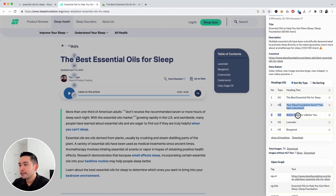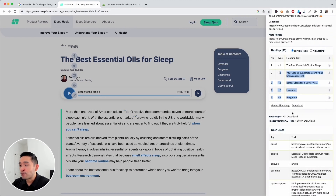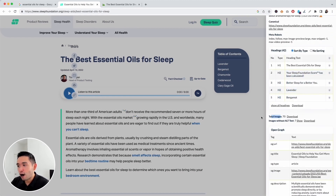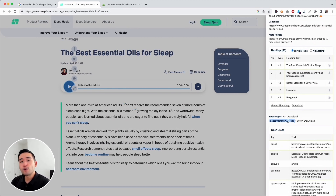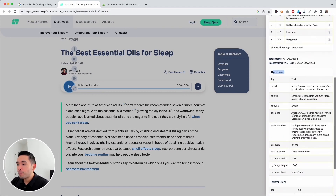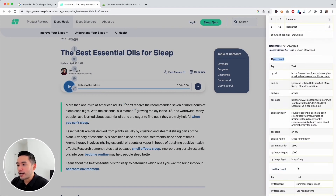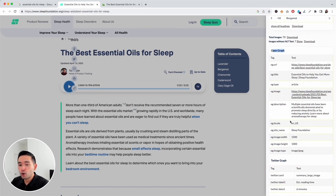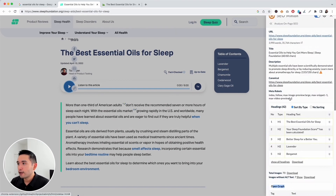You can see the H1 and a list of the various H2s in the table. This SEO checker also counts how many images are on the page and how many images are missing alt text. You want to add alt text to every image where it makes sense — it should describe what the image is about. You can also see the open graph tags, which control how the article appears when shared on social media.